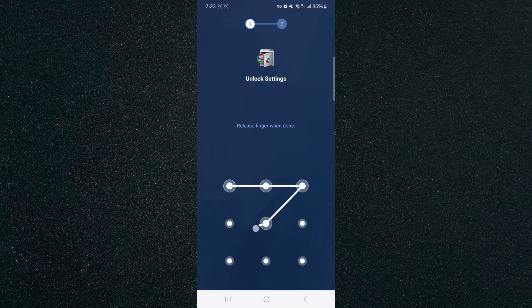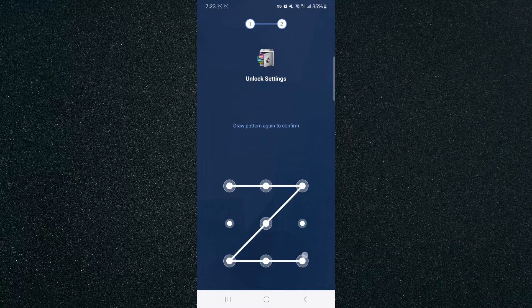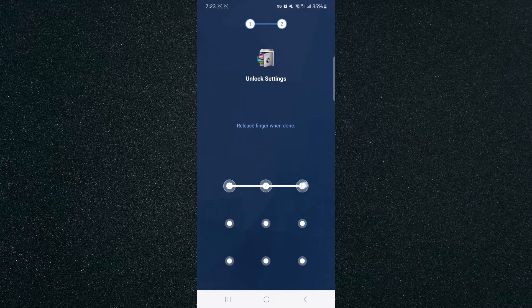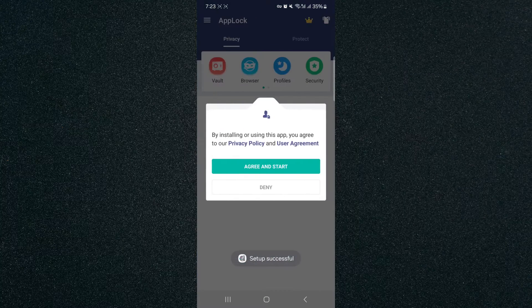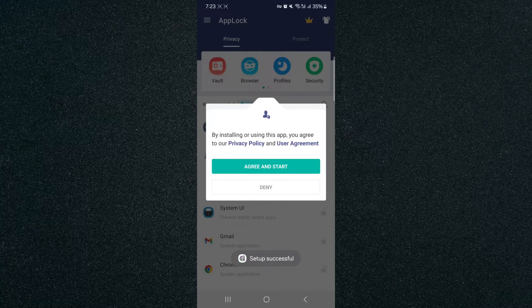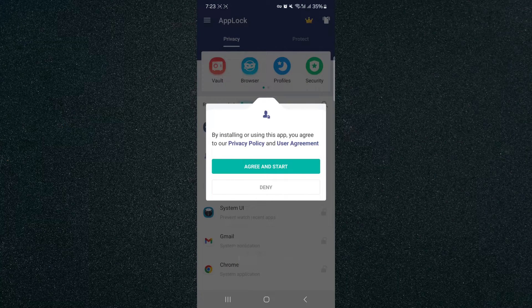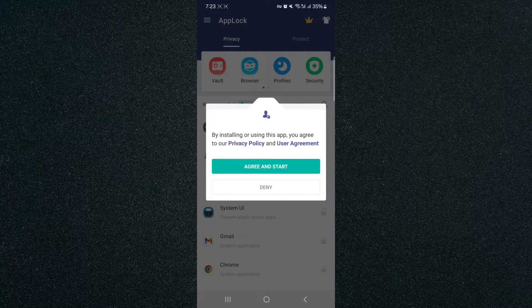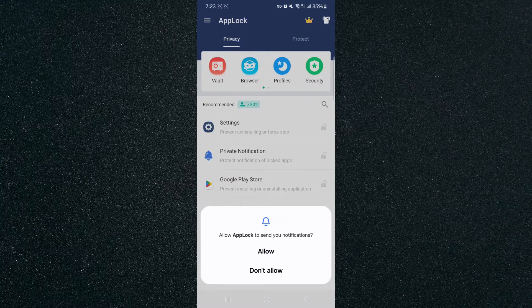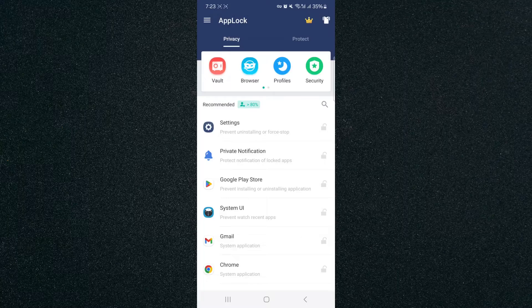So we're just going to set something simple up just like that, a nice little Z. And once you've set the password, it's going to prompt you to the screen right here. Then click Agree and Start, and then Don't Allow.